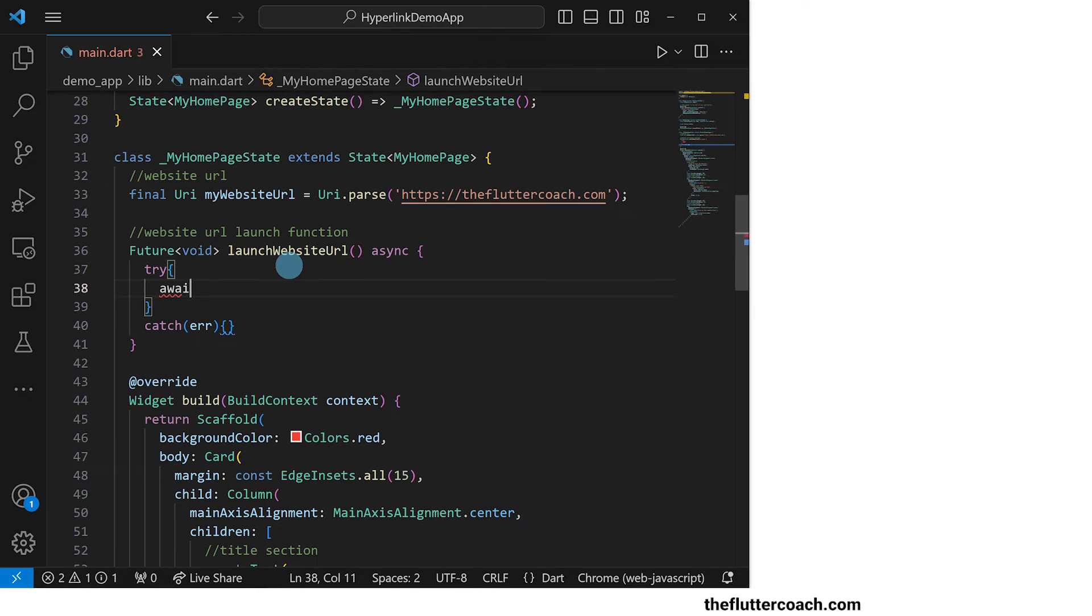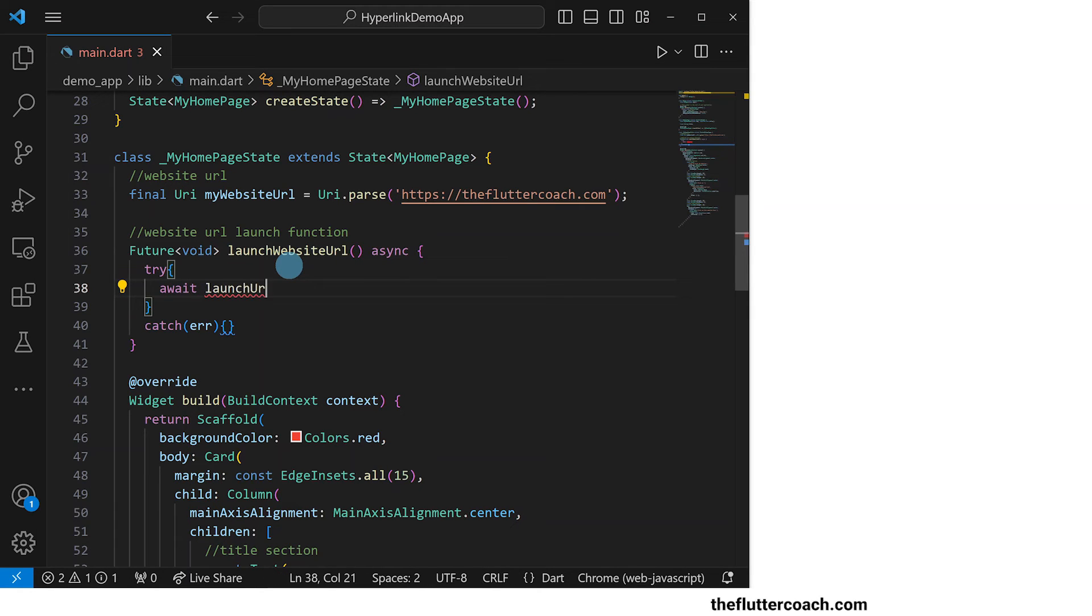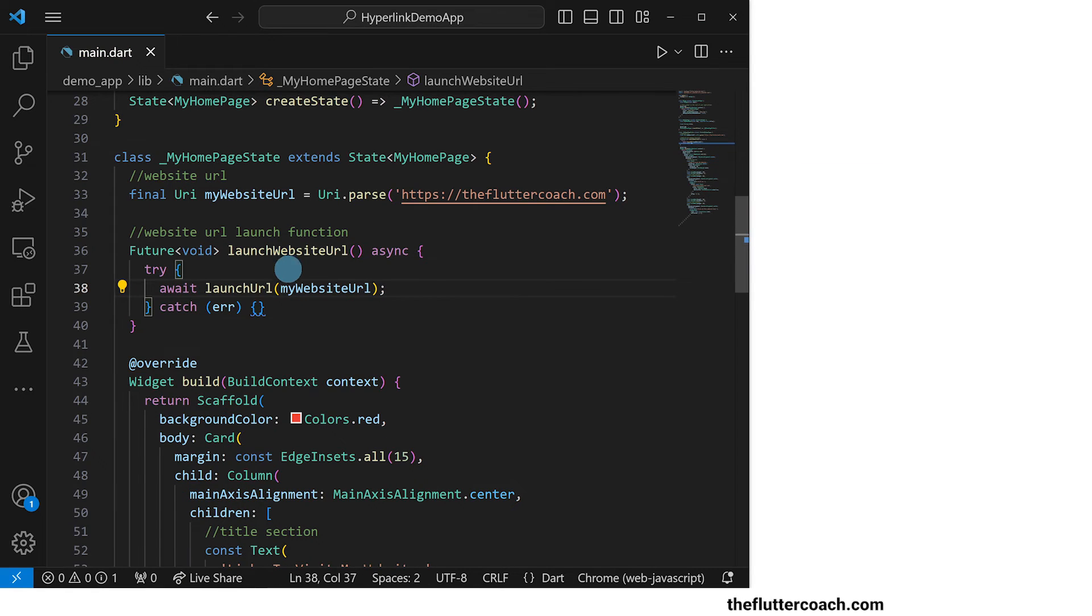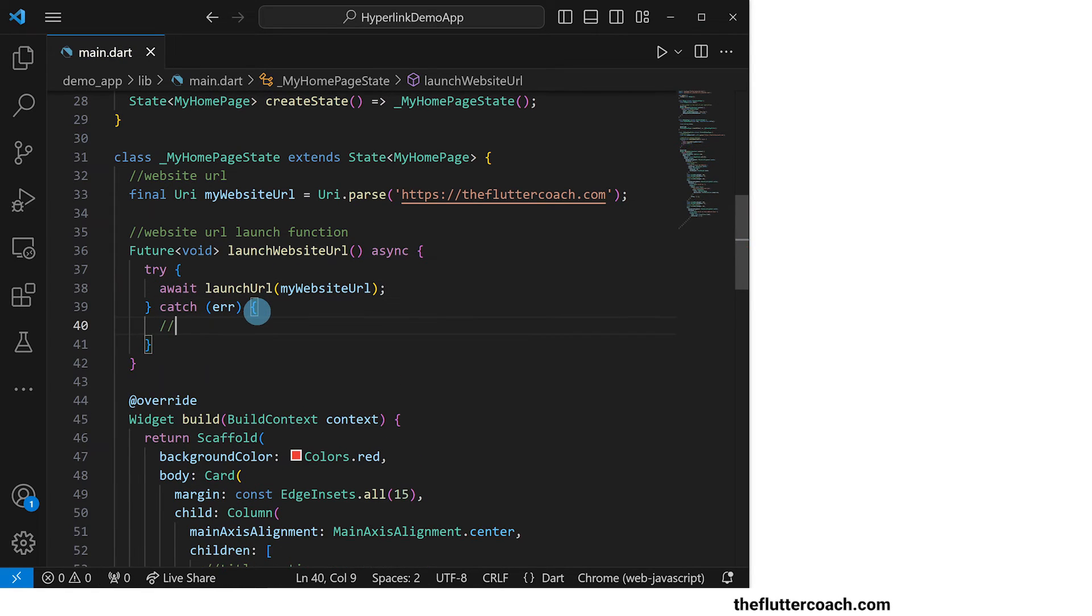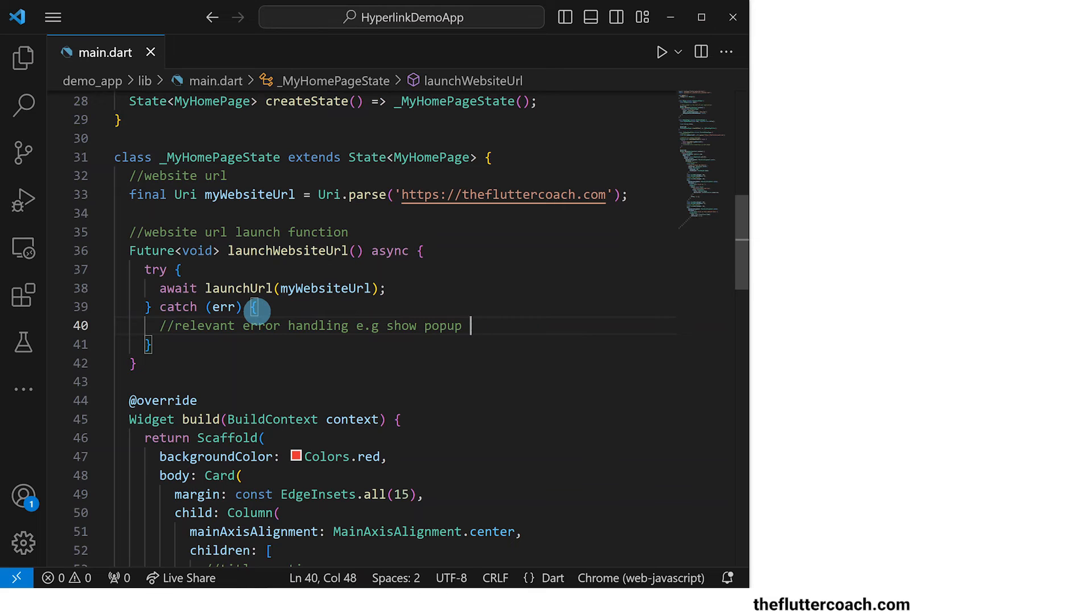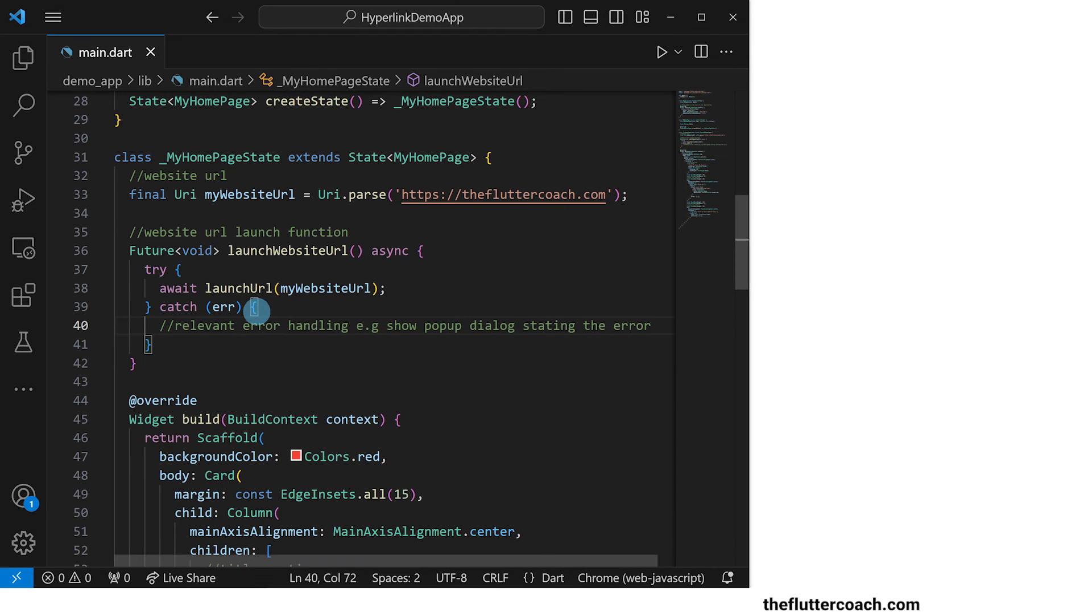Inside the try block we will await the launch url method of the url launcher package to launch my website url and inside the catch block is where you would implement whatever error handling method is relevant to you. For example you could use a pop-up dialog to show the error to the user. Check out my video on pop-up dialogs to see how to implement them in flutter.